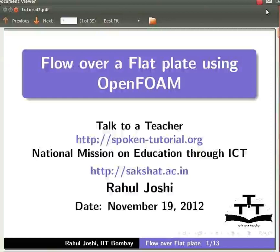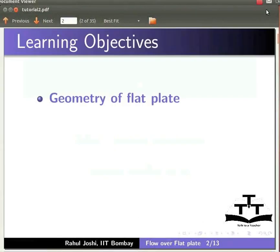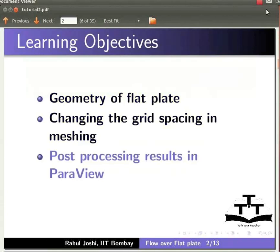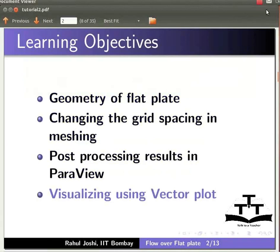Hello and welcome to this spoken tutorial on flow over a flat plate using OpenFOAM. In this tutorial, I will teach you about geometry of the flat plate, changing the grid spacing in meshing, post-processing results in ParaView, and visualizing using vector plots.